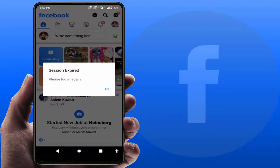You're facing this type of error on your app — as you can see on my screen: 'Session expired, please log in again.' Just tap on OK and it will ask you to log in once again.